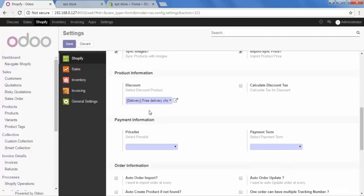After that, the option is Calculate Discount Tax. If you want to set your discount product tax for your customer, then check this option on Calculate Discount Tax.